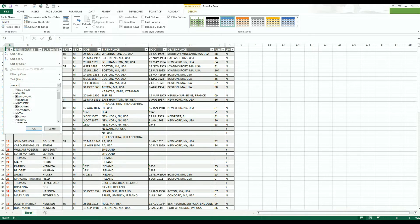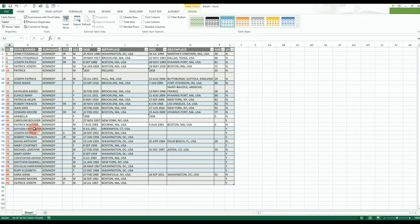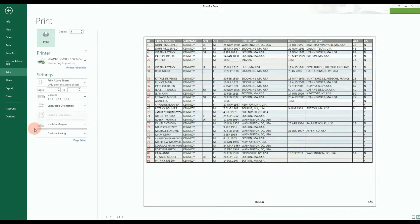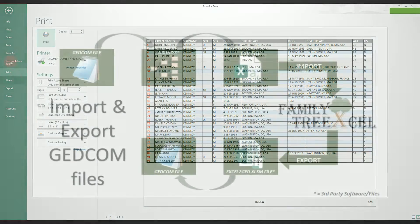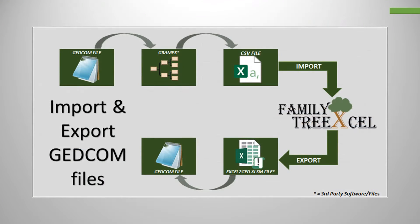With just a few clicks of the mouse, you can print and PDF all these charts, indexes, and reports to share with family, friends, and even clients.